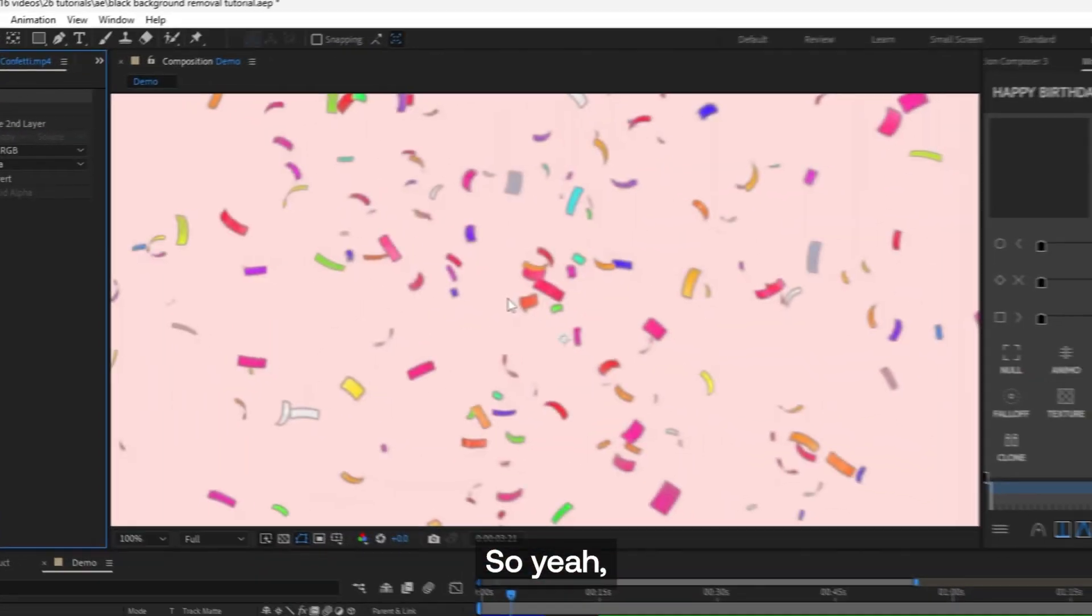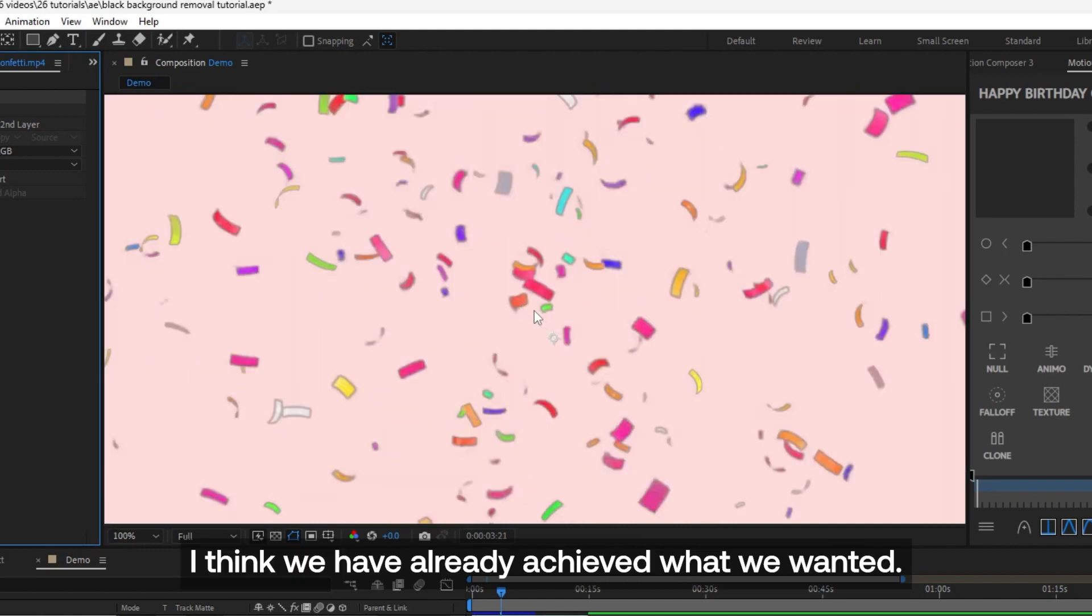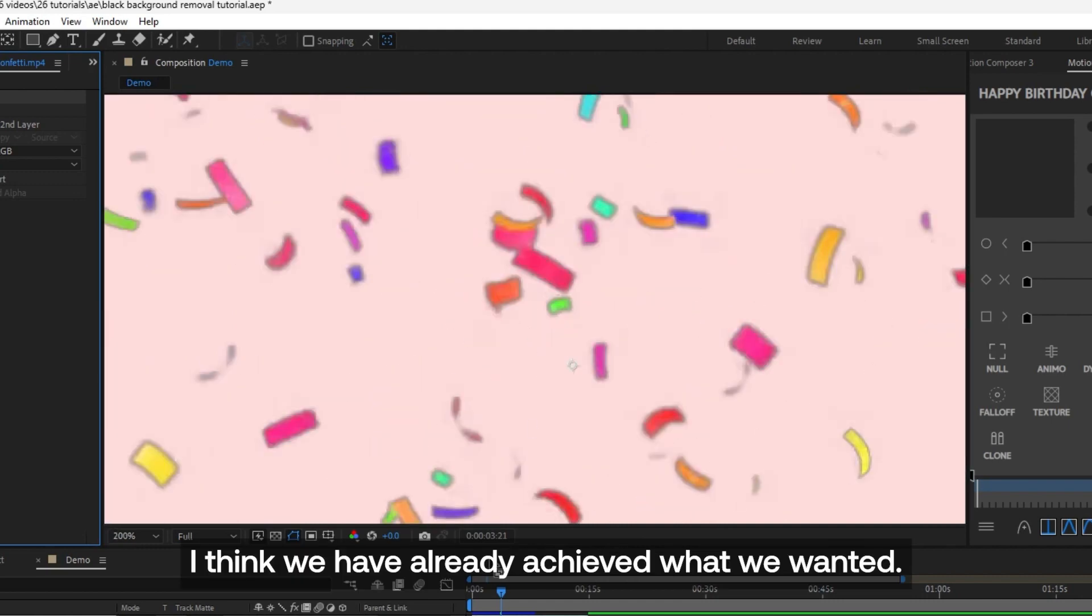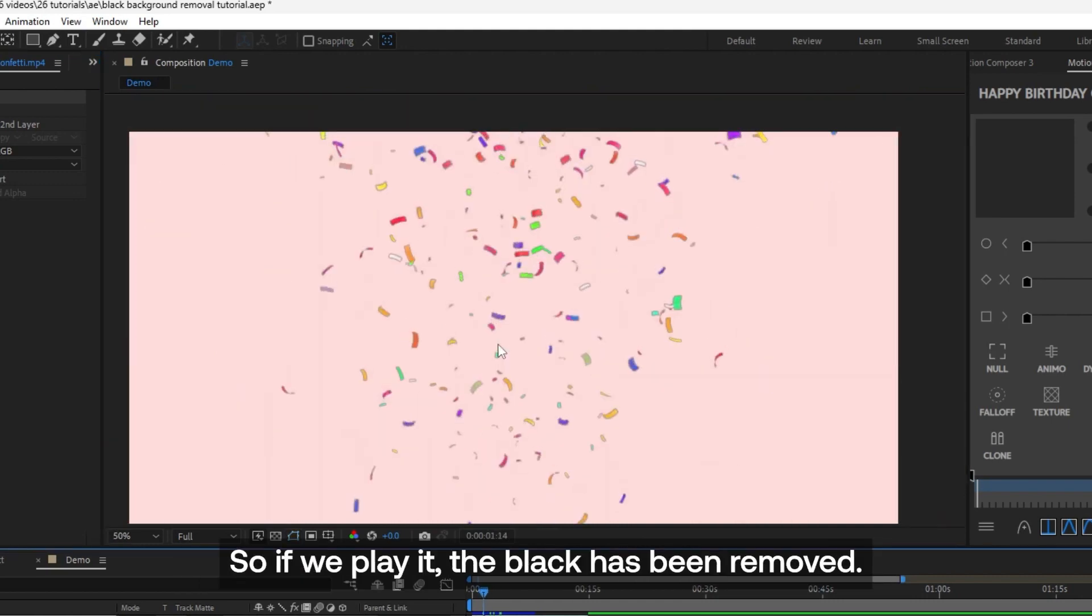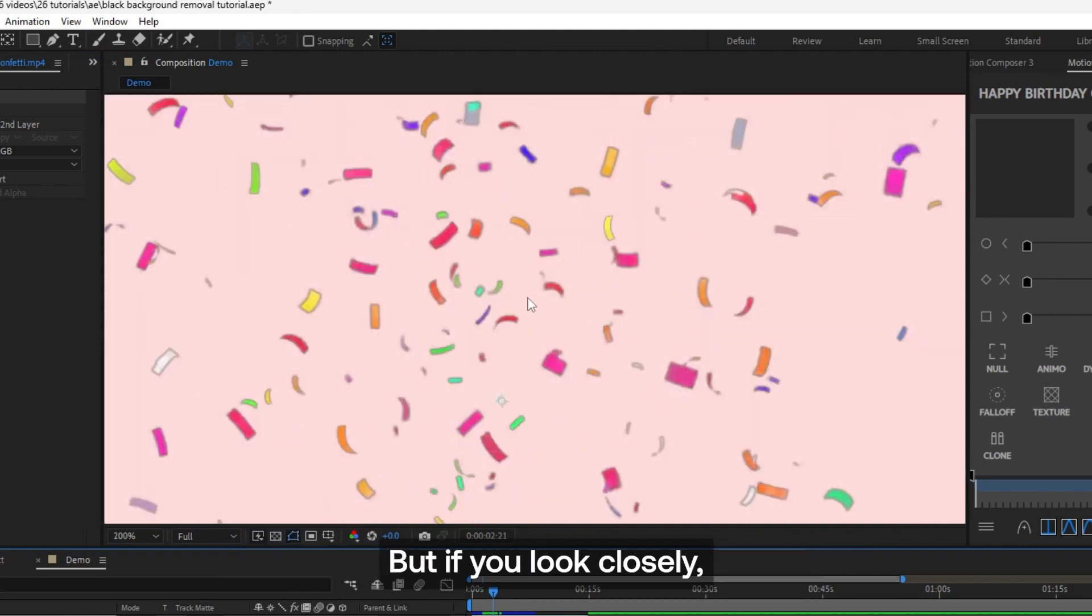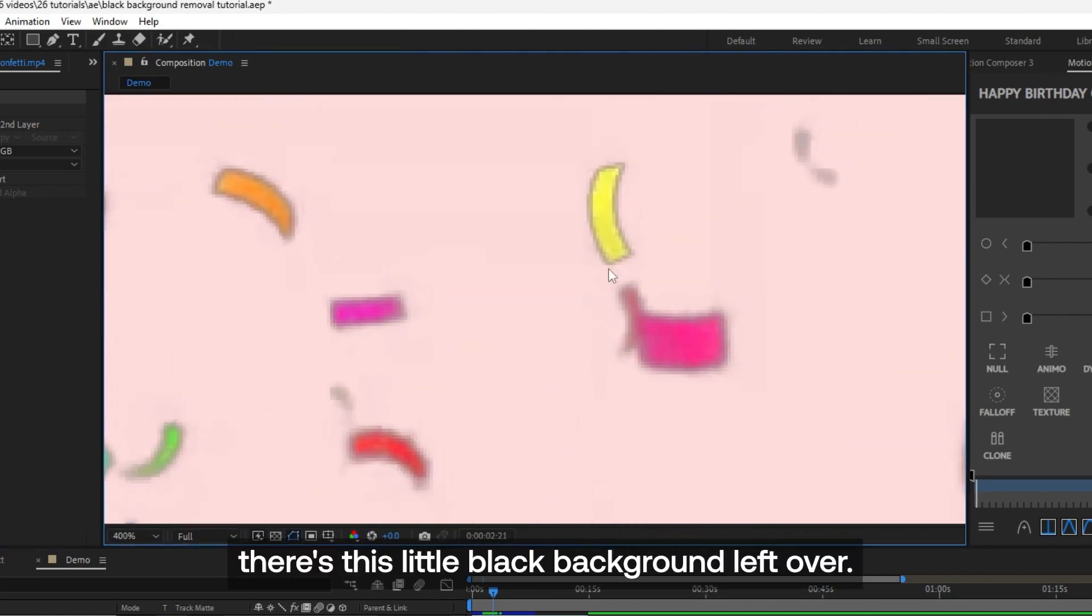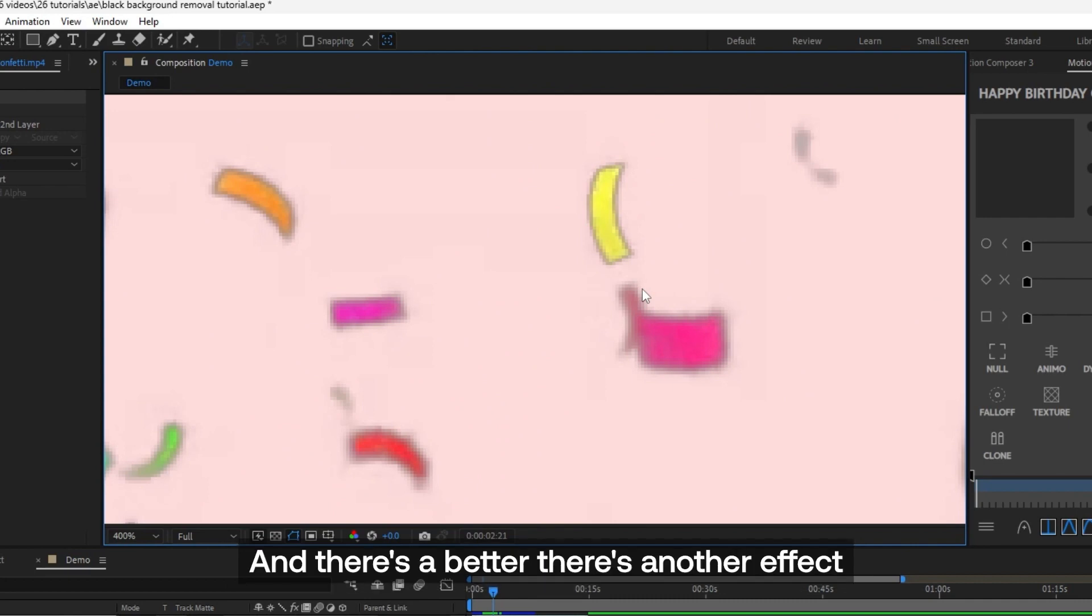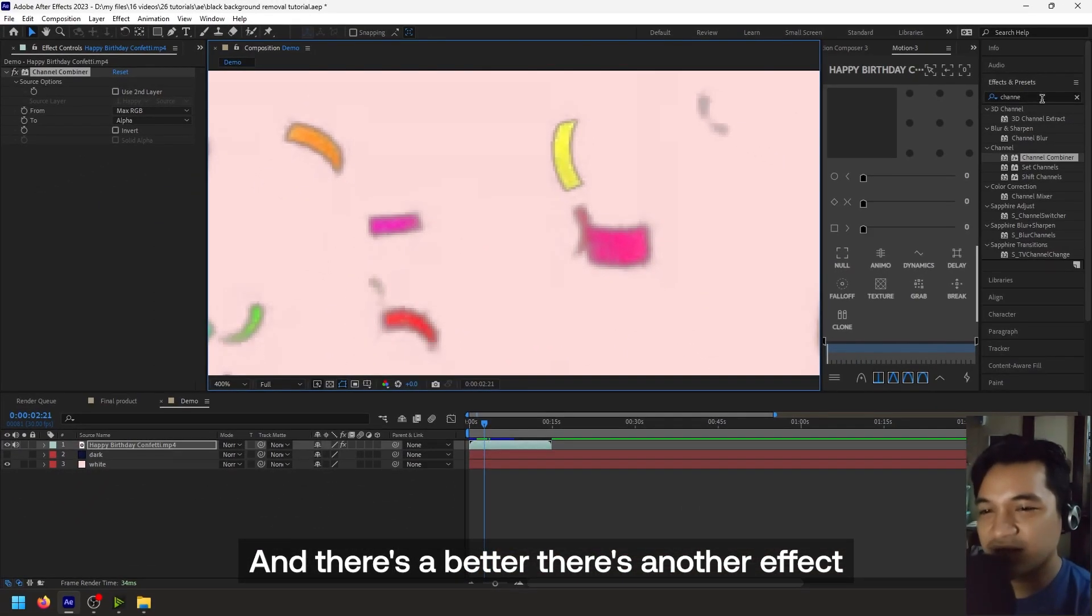So at this point I think we have already achieved what we wanted. So if we play it, the black has been removed. But if you look closely, there's a little black background leftover.